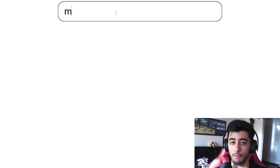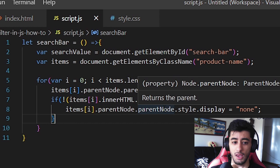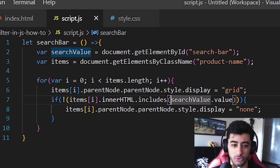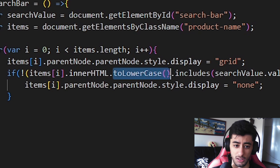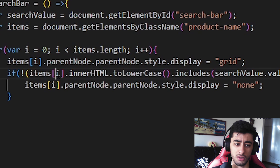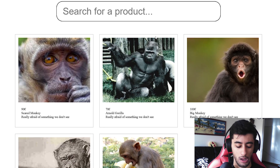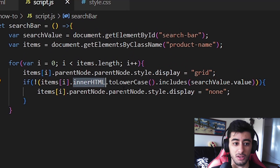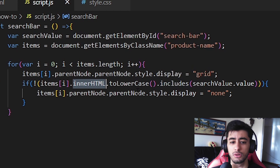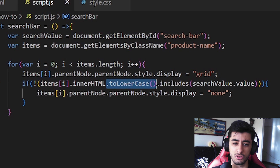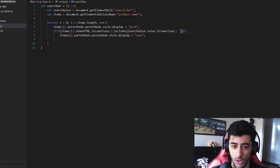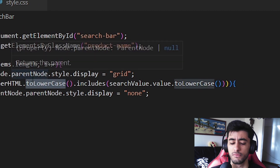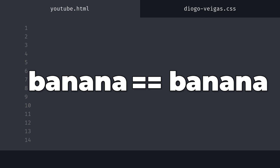However, there's another problem. If you put a lowercase m, the search doesn't find anything because it's case-sensitive. To remove this case-sensitivity, after items[i].innerHTML we add .toLowerCase() — never forget the parentheses. We also need to copy this toLowerCase and apply it to the searchValue.value side as well. This way it will always work no matter what case the user types. You could also convert both to uppercase — it's the same thing. We just convert them both and then compare.